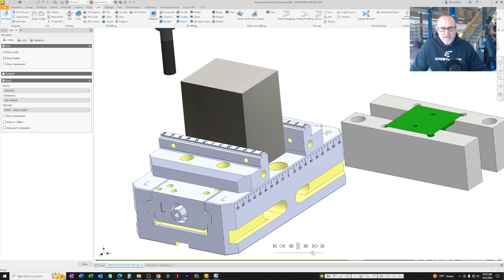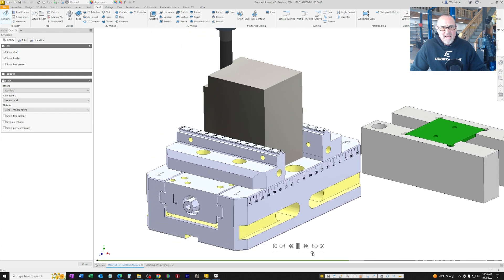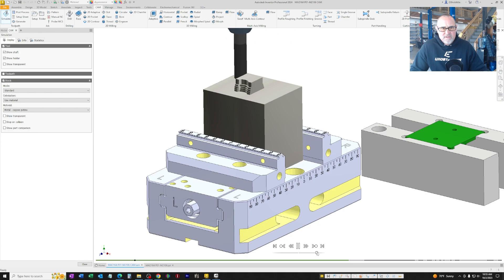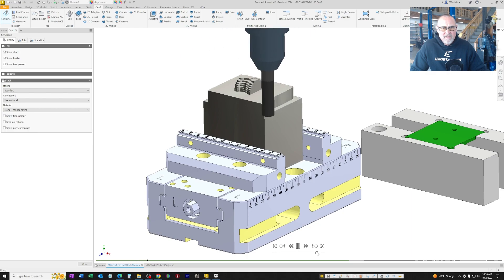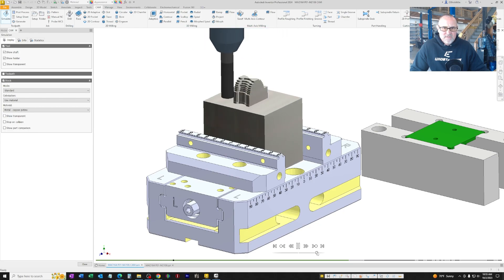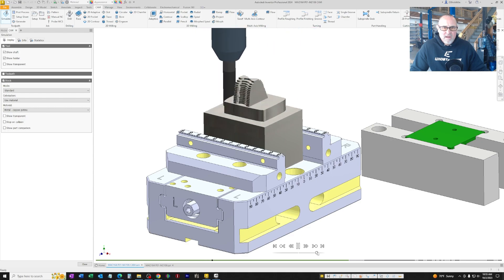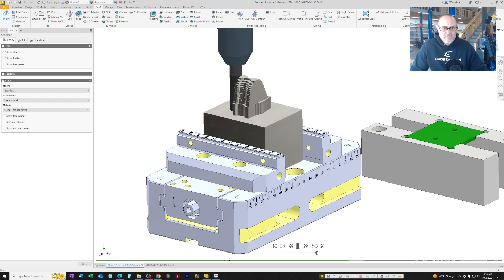The first cutting path is an adaptive cutting path. What this does is it roughs out the part, leaves five to seven thousandths all the way around the part. Then we'll come back later cleaning up and bring each of those surfaces into tolerance.